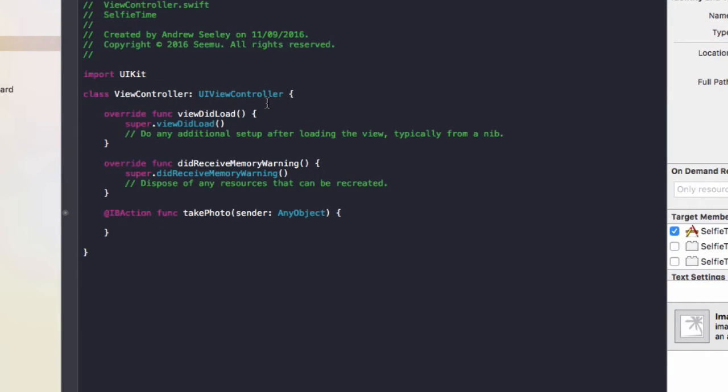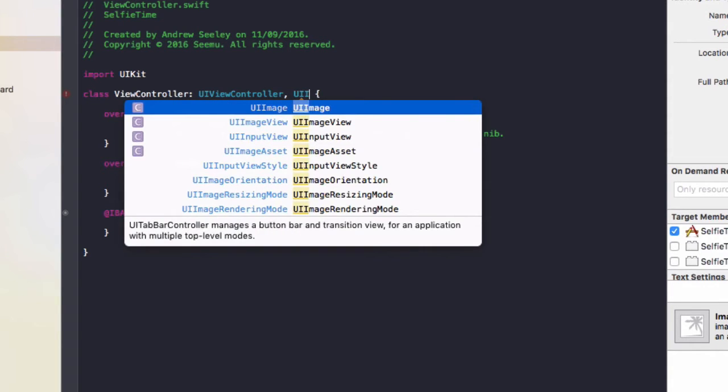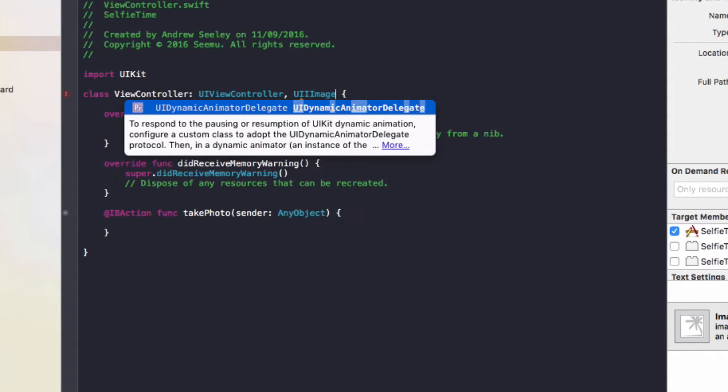So first of all, up the top in class ViewController: UIViewController, we need to add a comma at the end and add UIImage